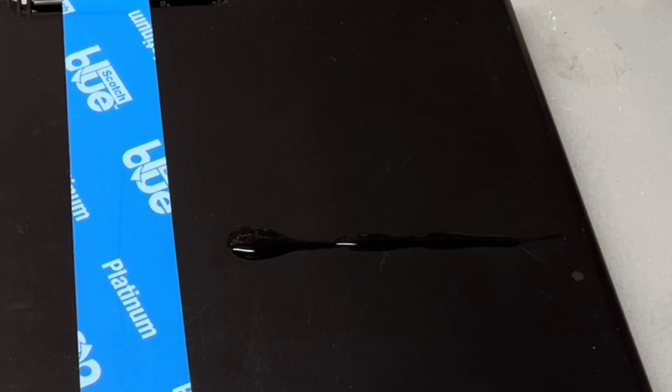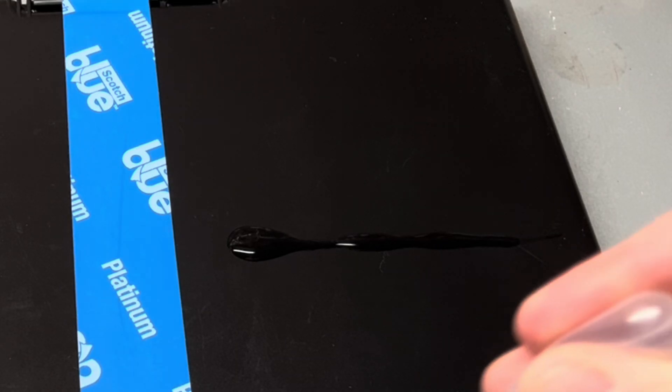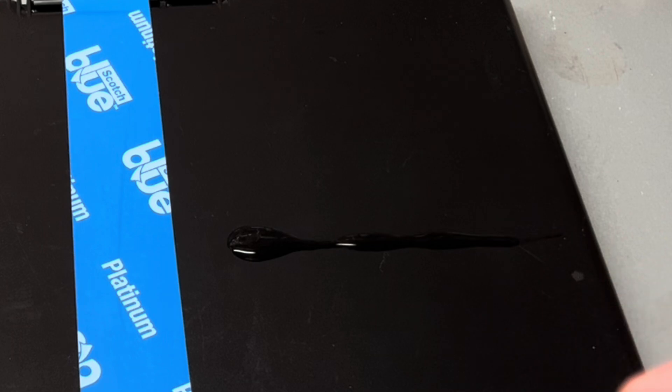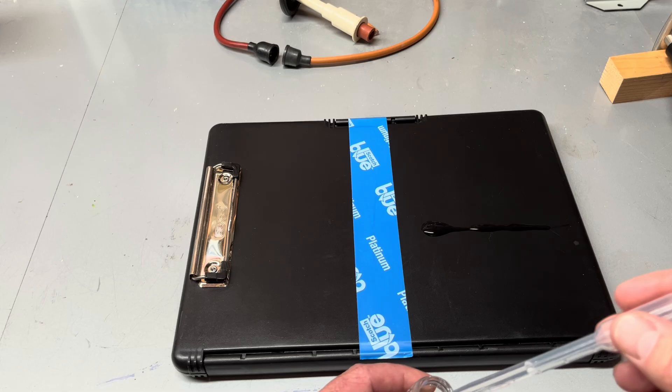As you can see, it's beading up, but I was able to create a line of fluid across it.